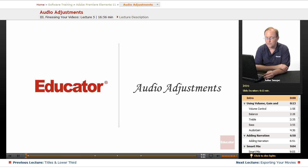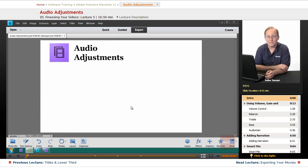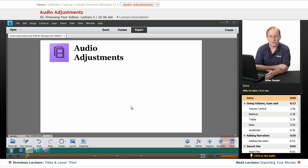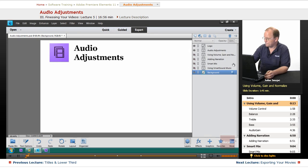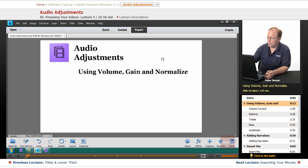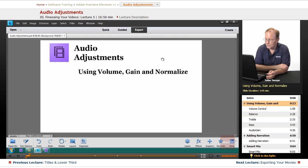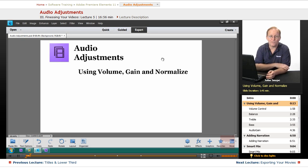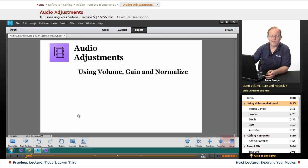Welcome back to Educator.com's Adobe Premiere Elements 11 training course. In this video we're going to go over audio adjustments. Sometimes you just need to change your audio, and the first thing we're going to talk about is volume, gain, and normalize. The three are interrelated but they do different things. Let's go into Premiere and let me show you the difference between volume, gain, and normalize.